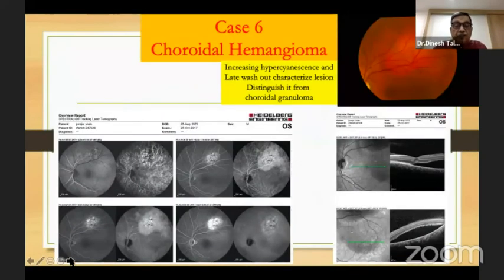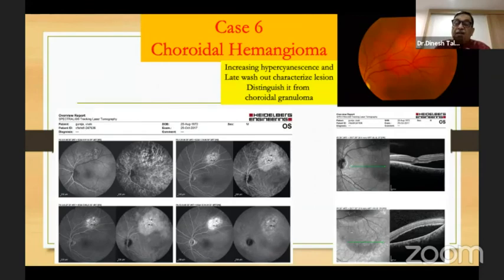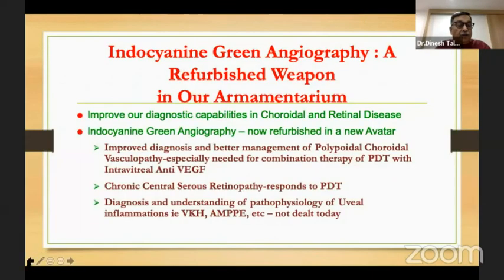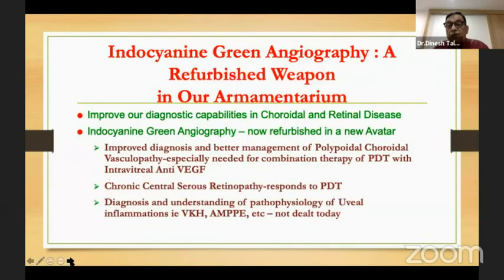The last important topic is choroidal hemangioma. This patient shows filling which increases in the early phase and then washes out — this is characteristic of a choroidal hemangioma as opposed to a granuloma. Here is another patient that looked like a large granuloma, but the ICG shows early filling that becomes intense and then washes out, whereas on fluorescein angiography it just becomes more and more intense. So you can differentiate a choroidal hemangioma from a granuloma.